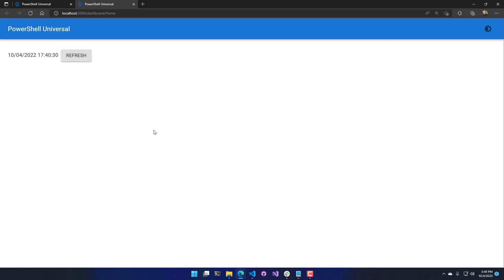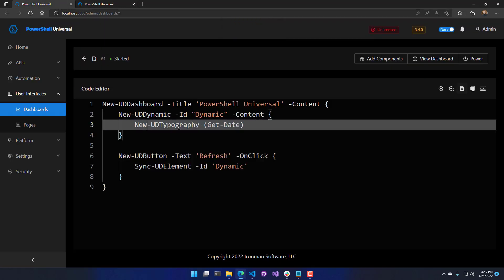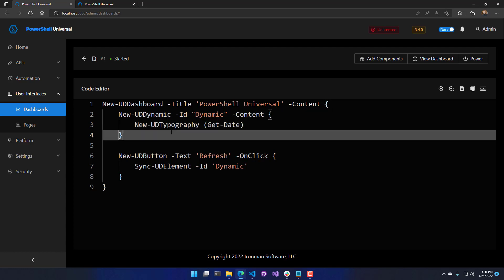While a trivial example of a date time here, you can actually use any component inside a UD typography. Typically users will use tables, charts, anything you want to either update dynamically when a user takes action or maybe on an interval when things change. For example, network usage or bandwidth, that kind of thing. You might want to update that periodically. So you can actually put that in a dynamic and update it at an interval.